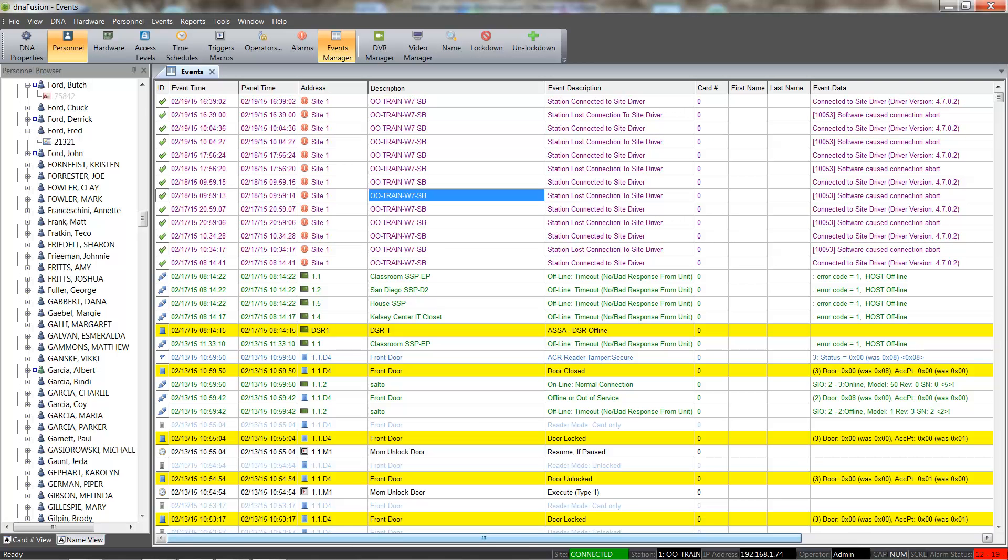One of these features is the ability to have the application automatically deactivate a card and remove the assigned access levels when a new card is added. See page 721 in the User Manual for more information on removing access levels.